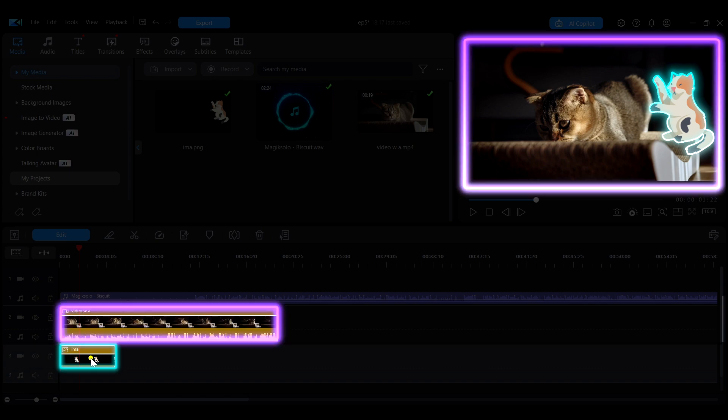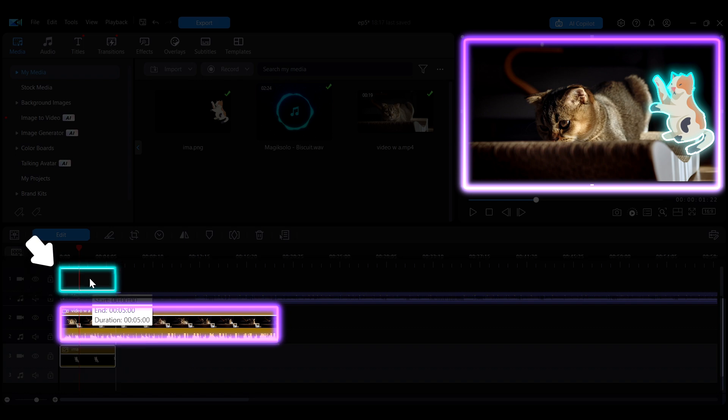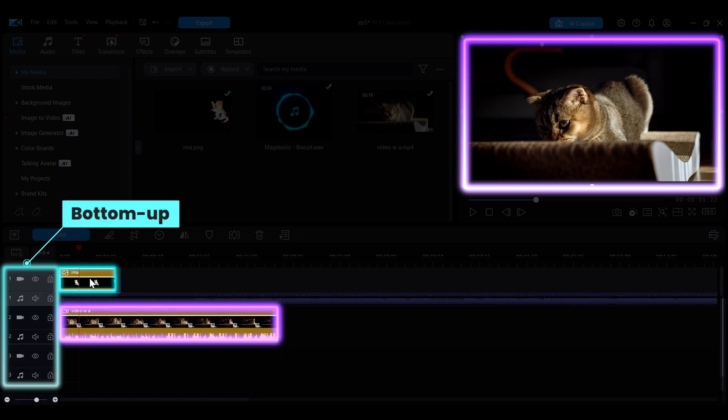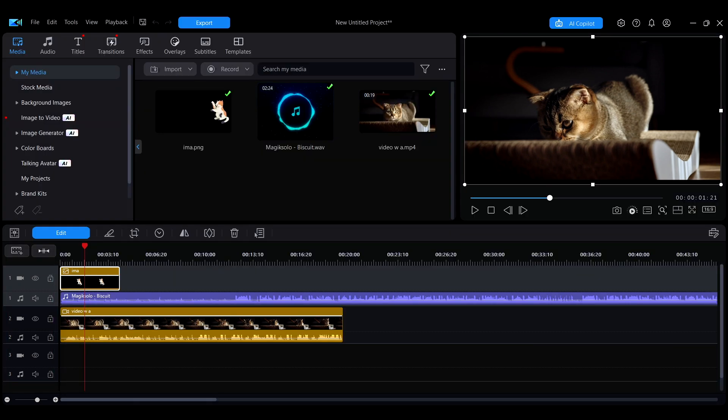However, if the image is moved to the top track, it will be covered by the video. This is because the timeline follows a bottom-up order where the lower tracks overlay the upper ones.